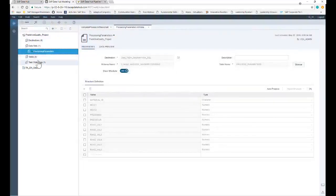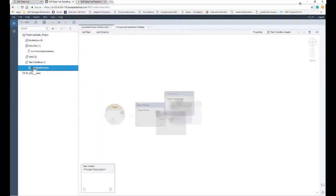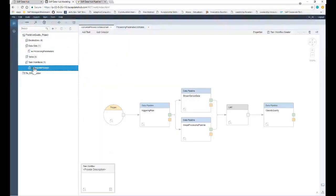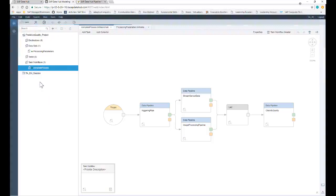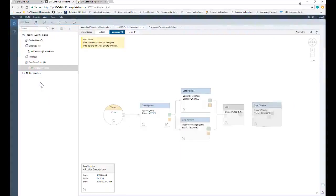Looking at the process workflow, we see that new data triggers the first pipeline, then combines the sensor data with the image processing data, and classifies the quality using the SAP HANA Predictive Analysis Library. The tasks go through planned, active, and OK statuses that indicate when the task is running and completed.